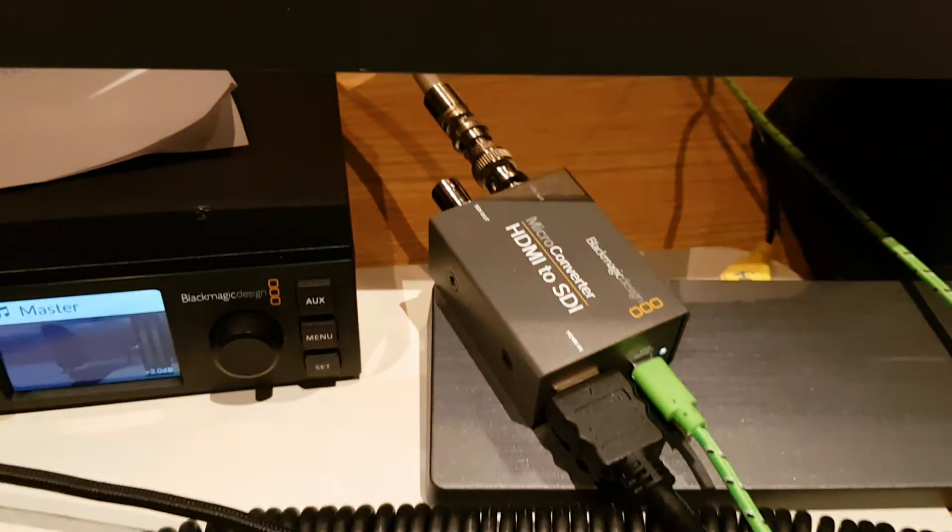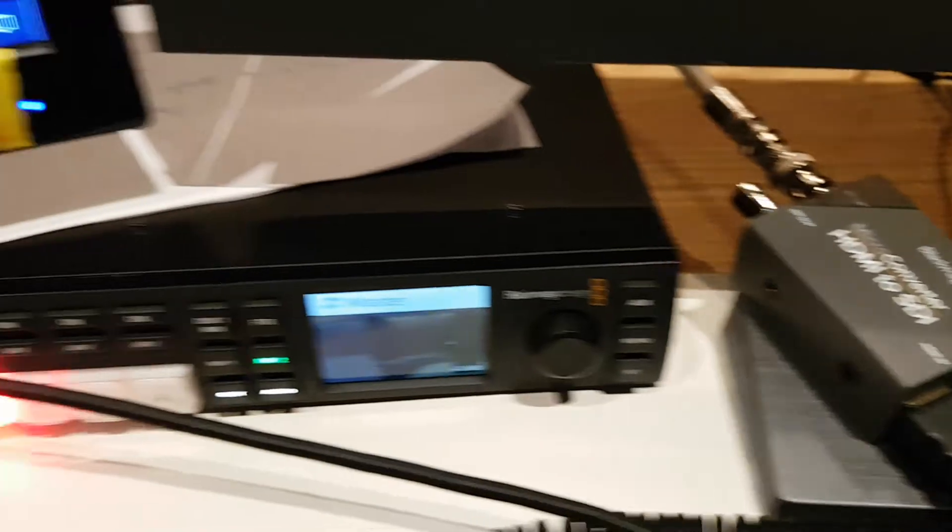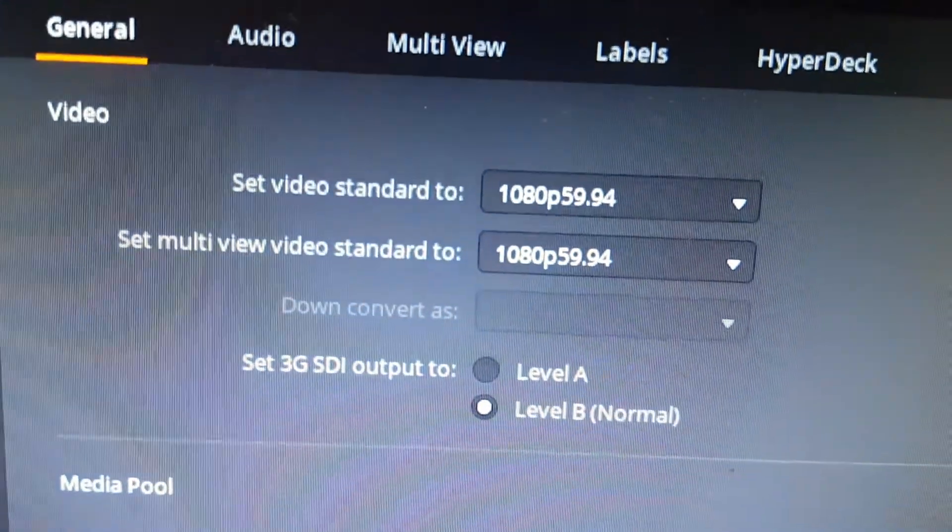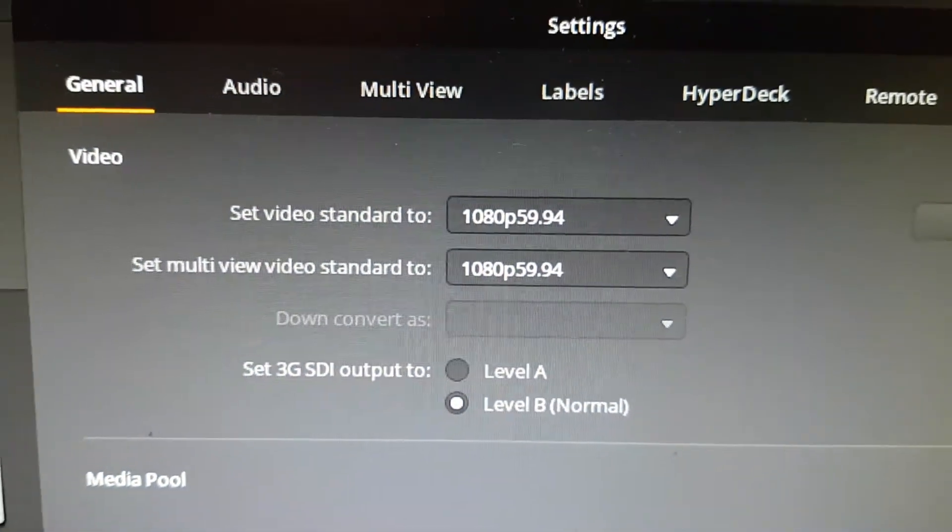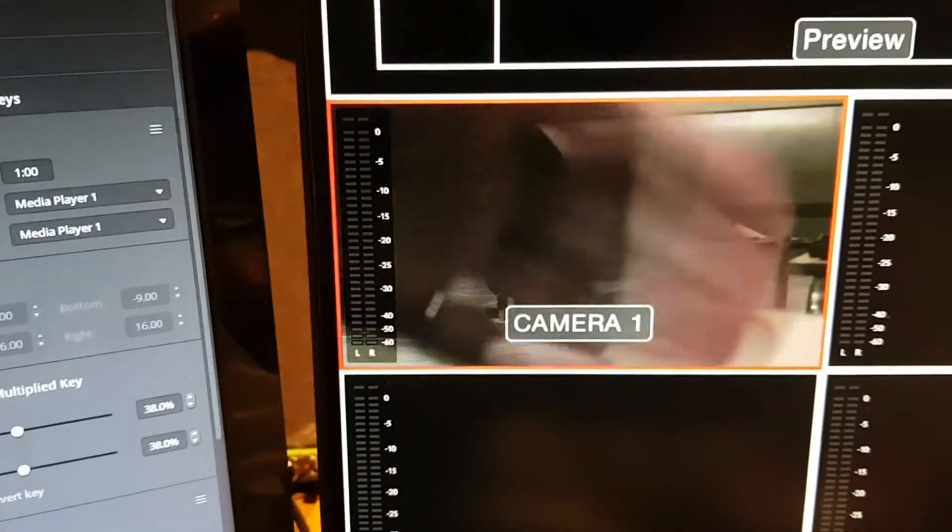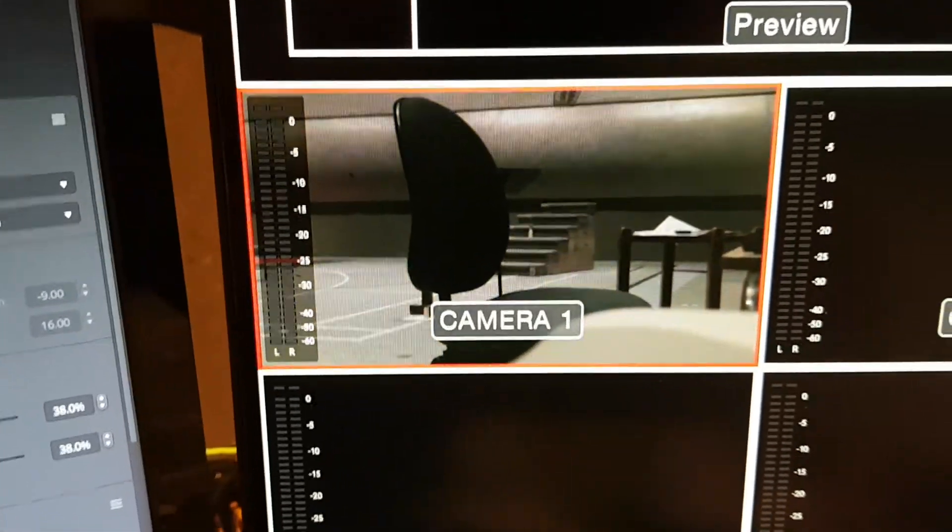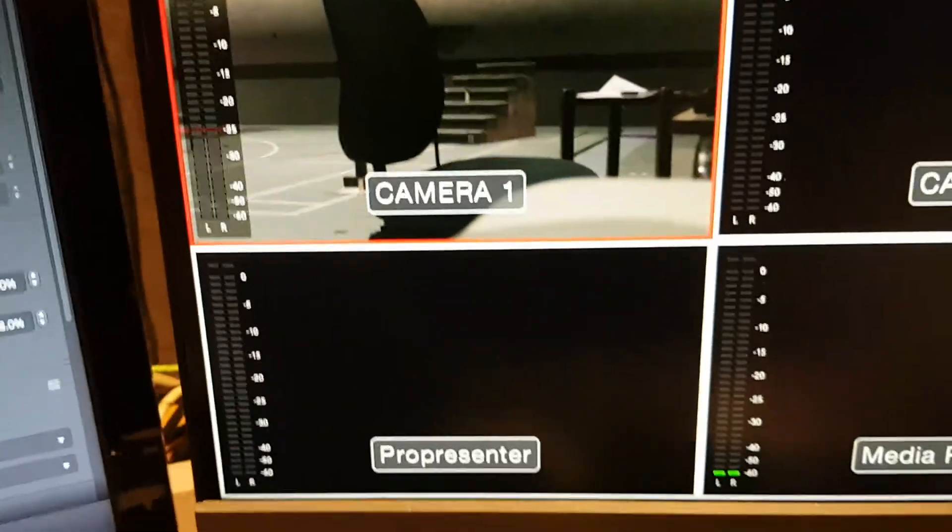Okay, and just for completeness here's the Blackmagic converter and we're now running at 1080p 5994 and once again there's the image on camera one, no problem.